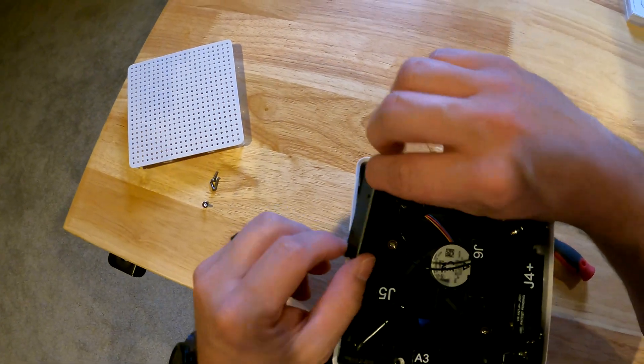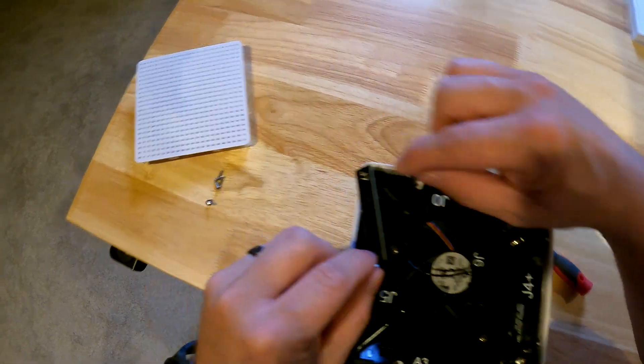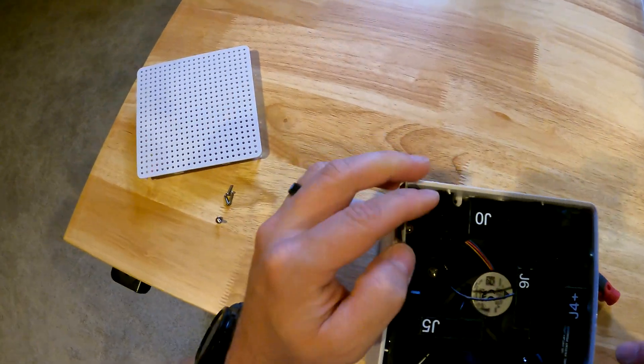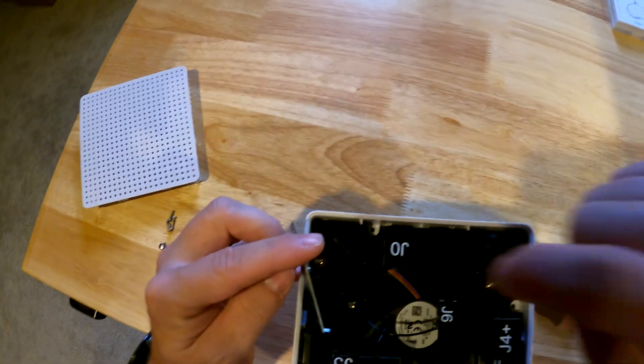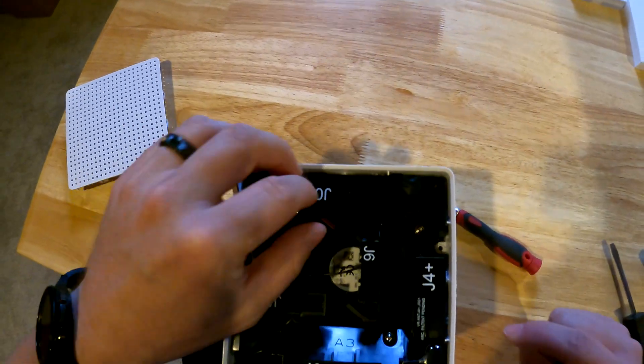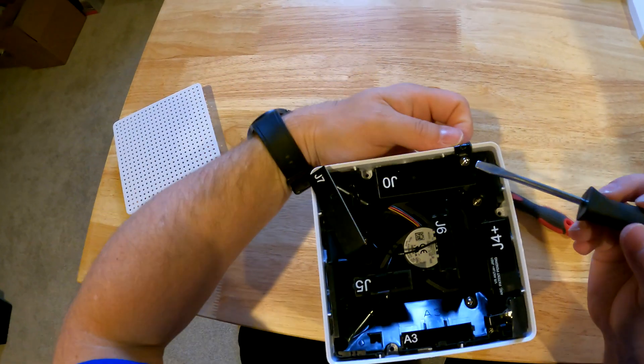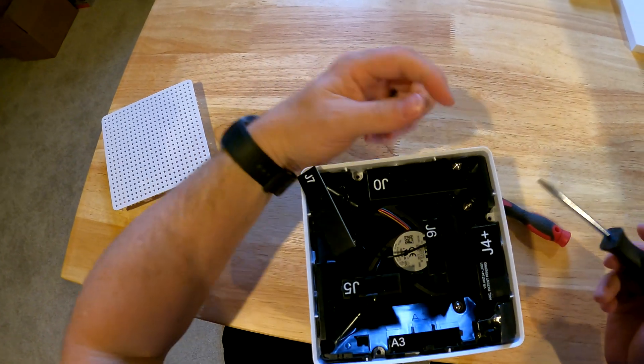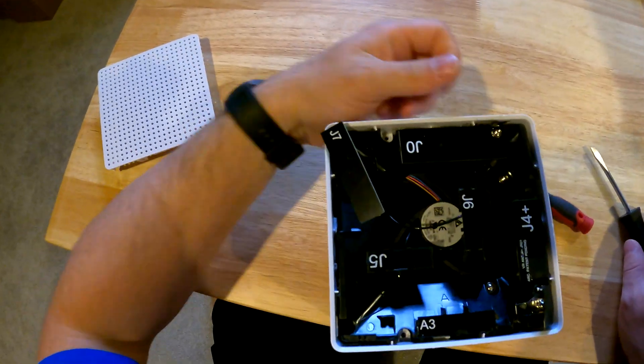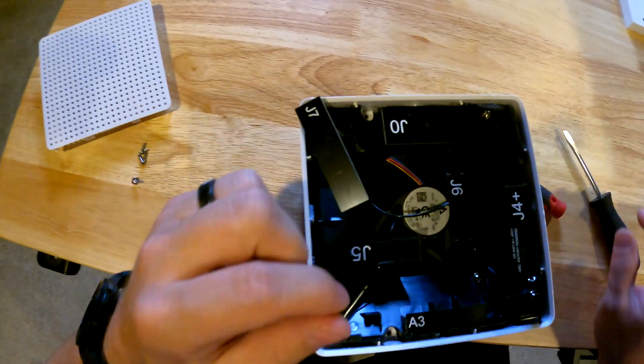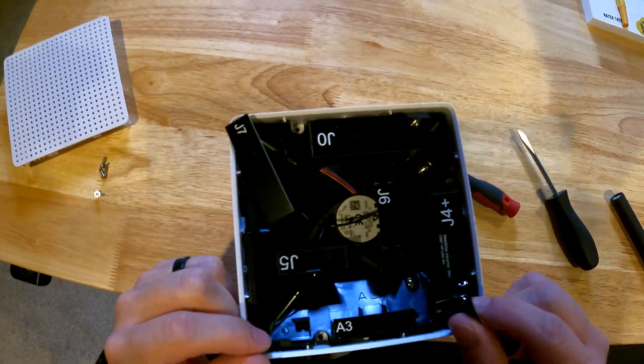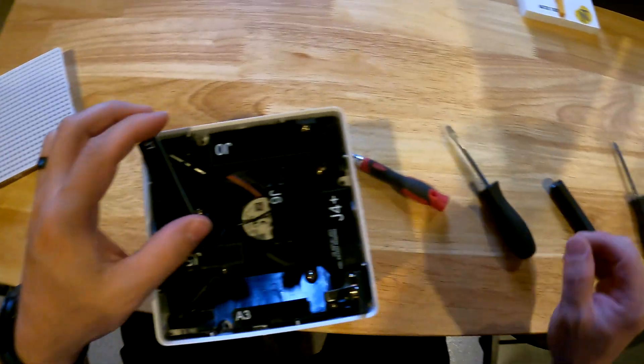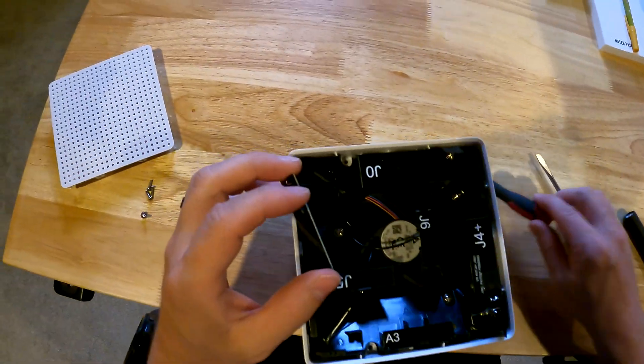It looks like underneath a couple of these, like the J7, there's a hidden fastener there. And the J0 also has a fastener there. And then there's one under this J4 as well. So I'm gonna take those out.